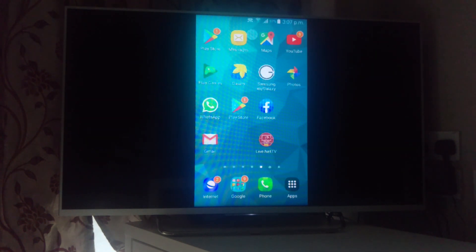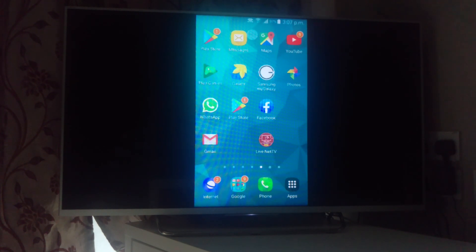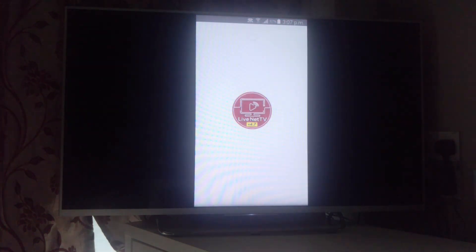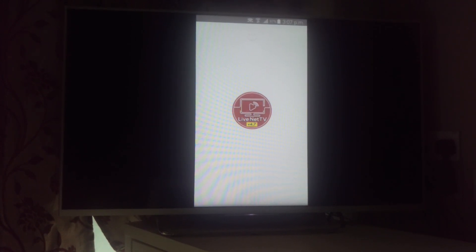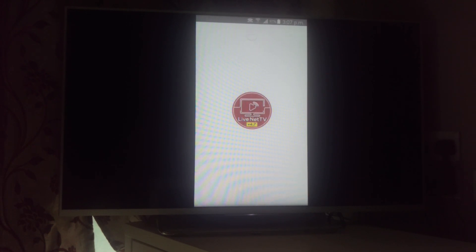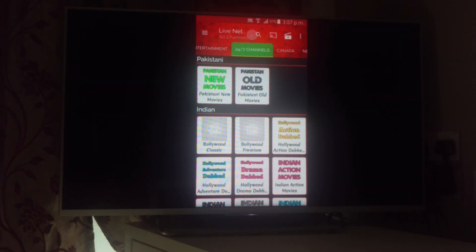One thing I want to show you is I have an app called Live Net TV — you can see it at the bottom. I can watch any sports channel, TV channel, or movie from across the world through this app on my mobile and easily cast the display to my smart television. The only requirement is that the smart TV has to be on the same Wi-Fi network as the mobile phone.